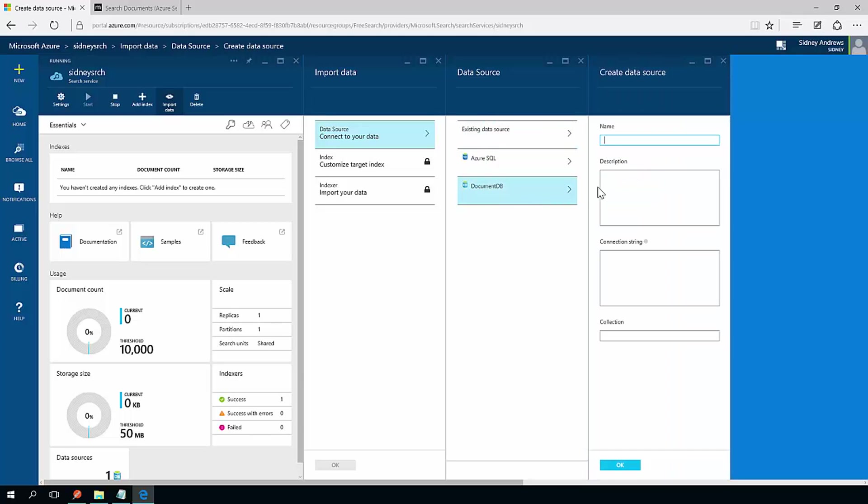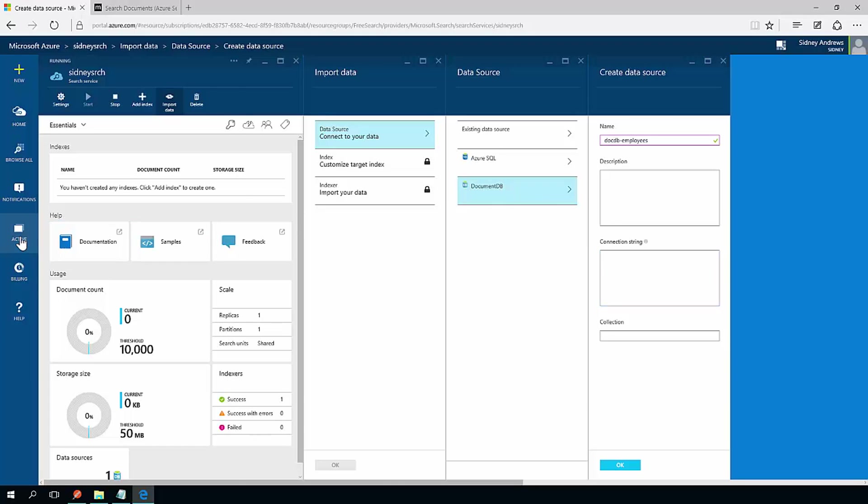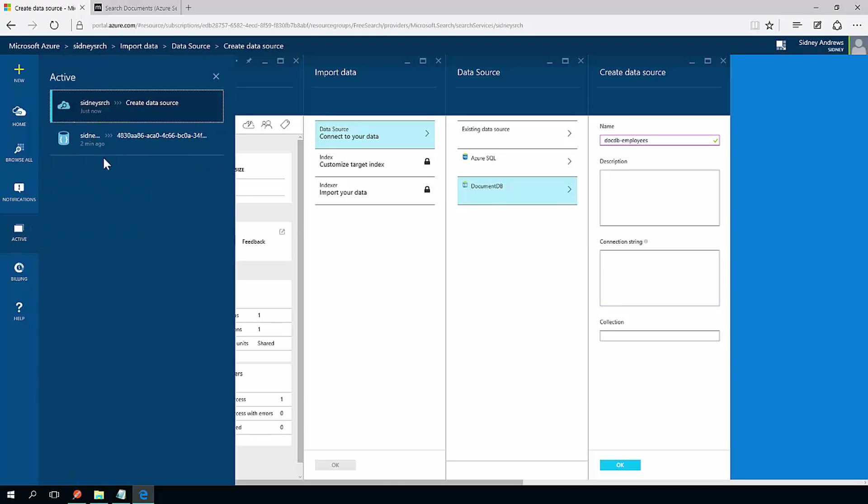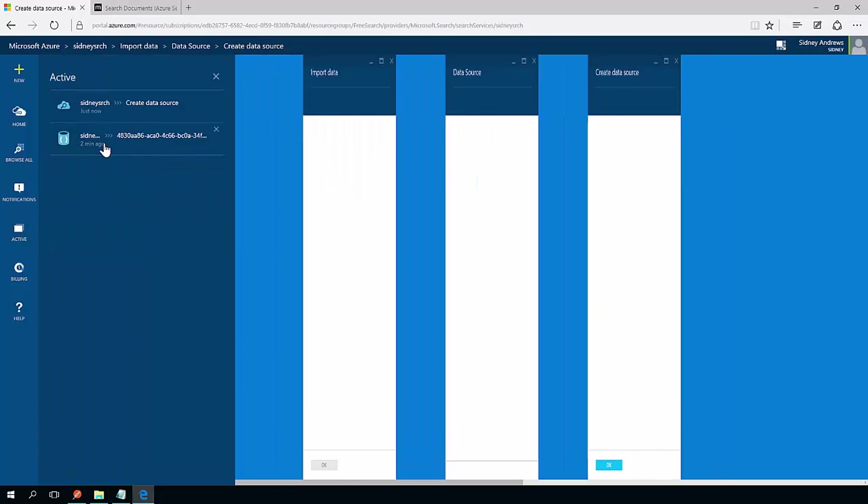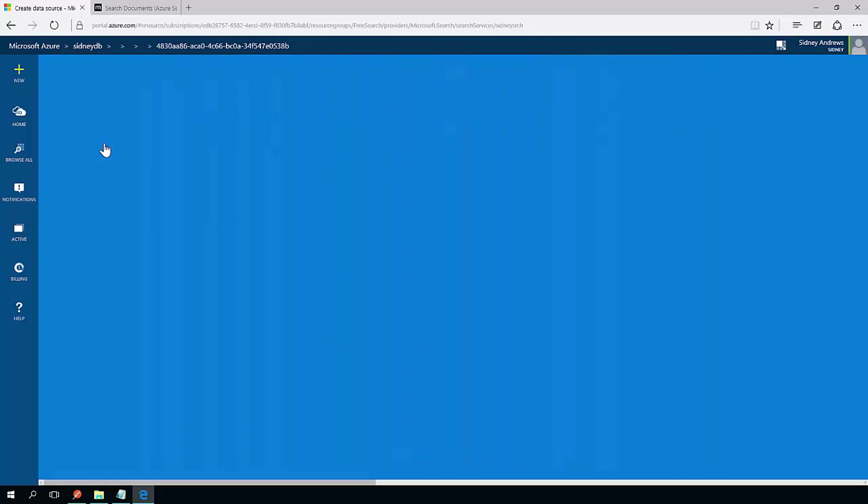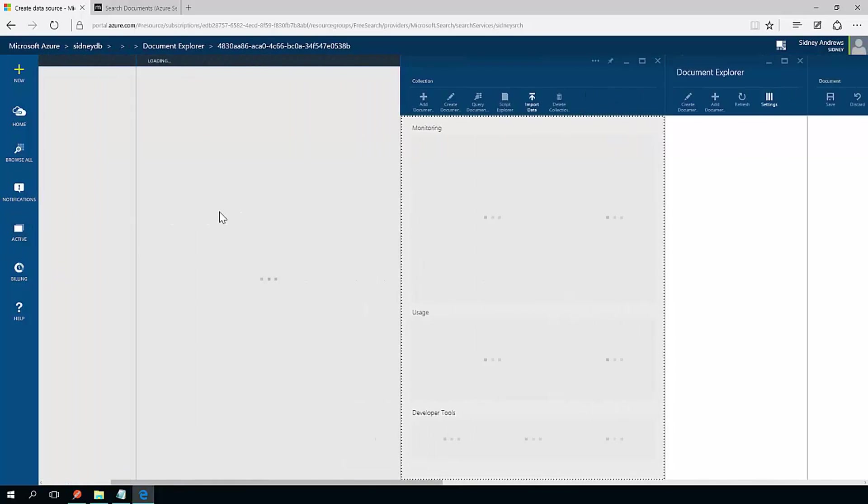I'm just going to call this DocDB employees. And a connection string, well I don't know what that is, I need to go back to my DocDB instance. So I'm going to click the active button and switch right back to my DocDB instance.